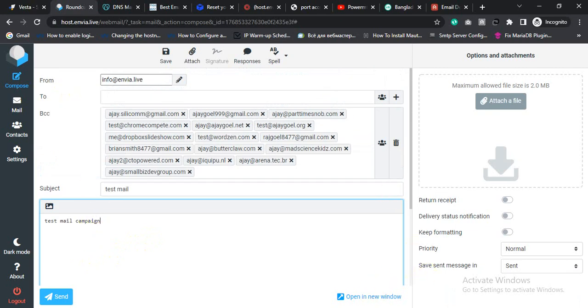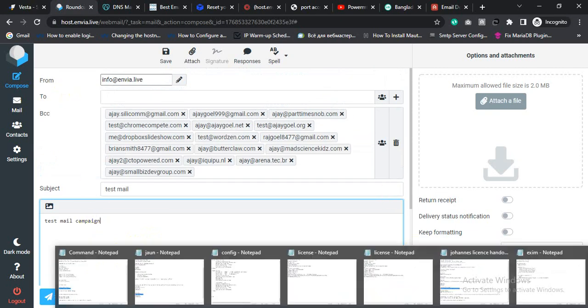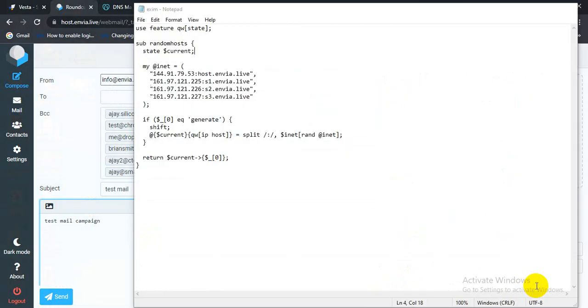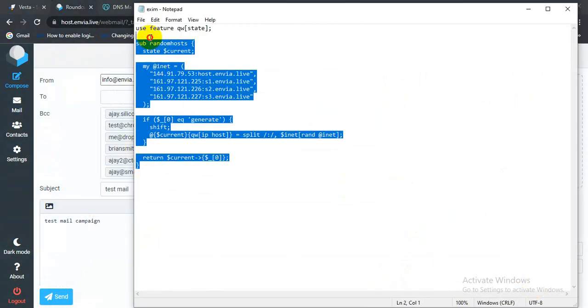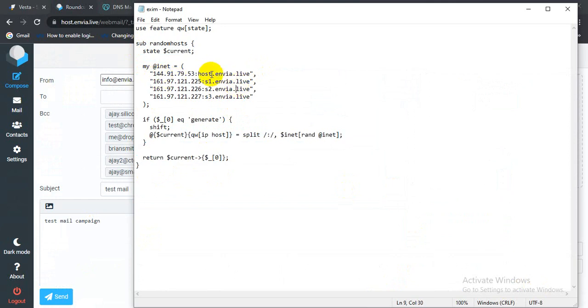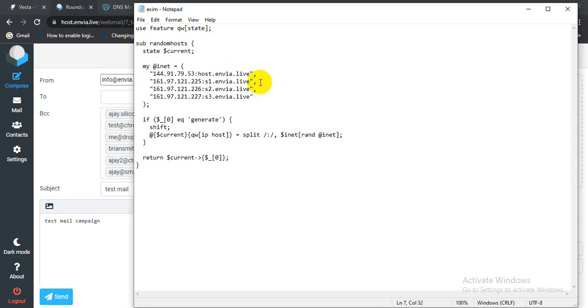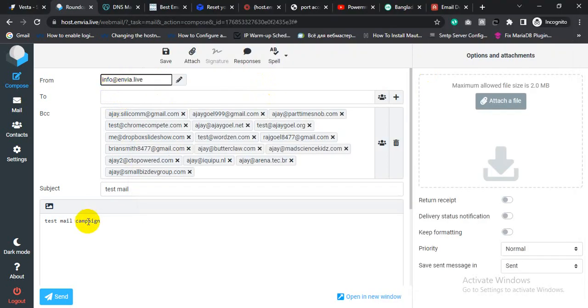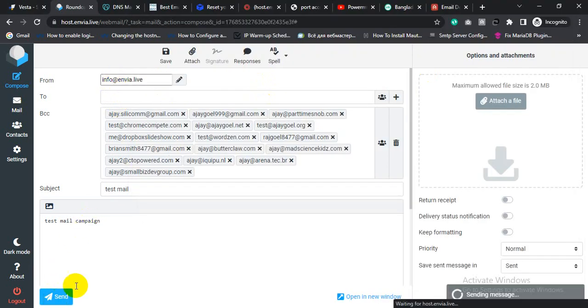At the backend of the email server, I added IP rotation script so all IP will be rotated. So host.nvr.live is the hostname for the first IP. This is the hostname for the second IP. Anyway, let's send test email. Click send.